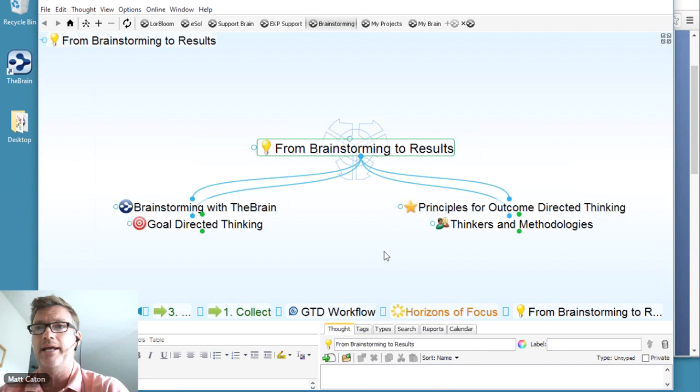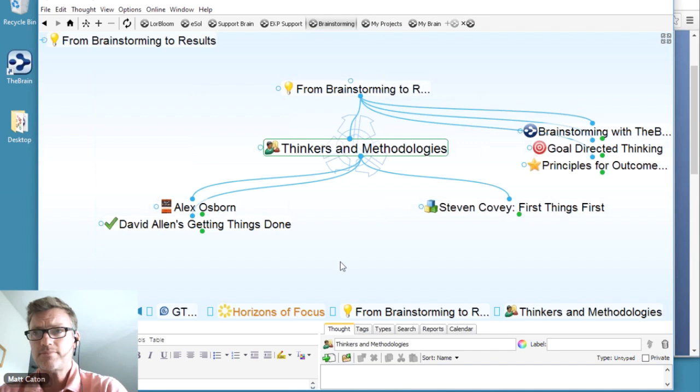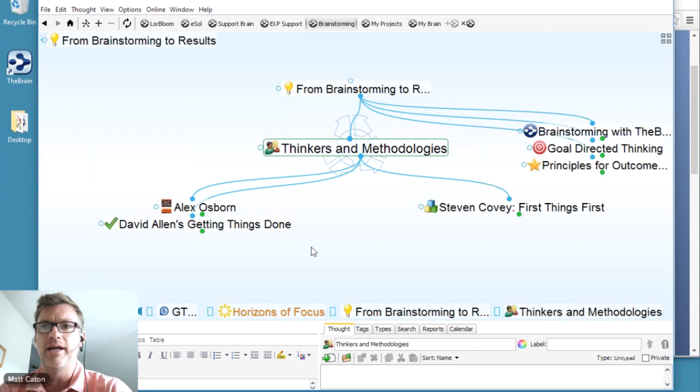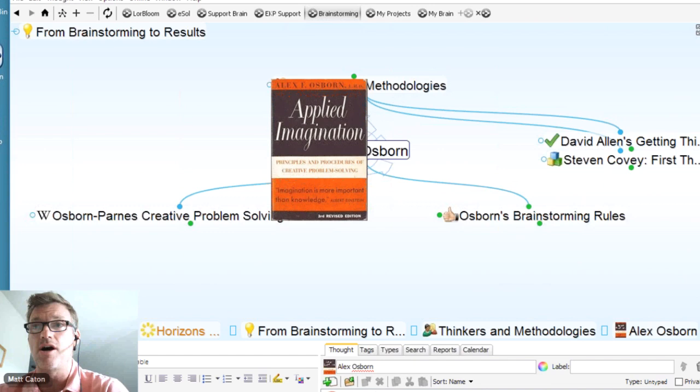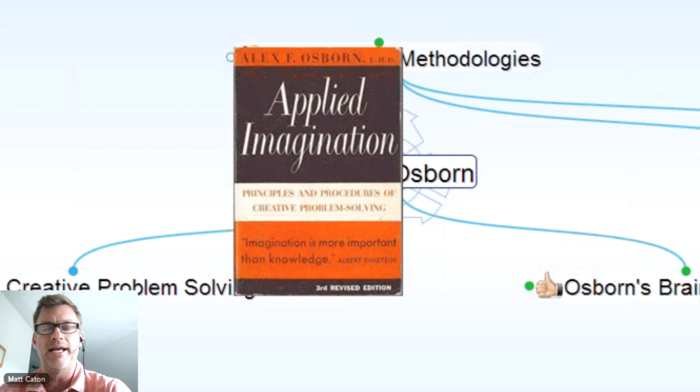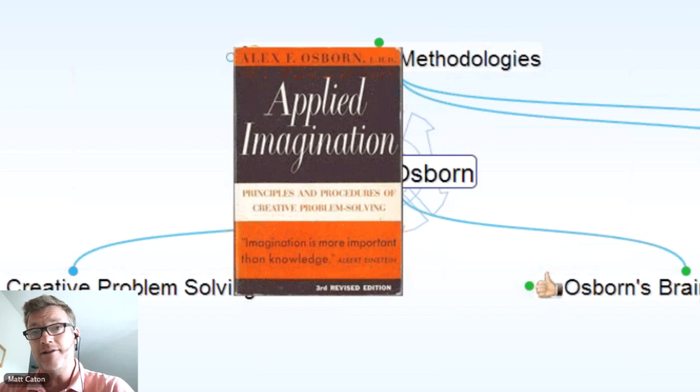Let me take you through a quick review of this particular brain. A couple of different categories — the key thoughts I want to go to first are thinkers and methodologies. These are different people that play a key role in the idea of brainstorming. We have Alex Osborne, who wrote a book called Applied Imagination that got the movement rolling on brainstorming and how to go about successful brainstorming with results.